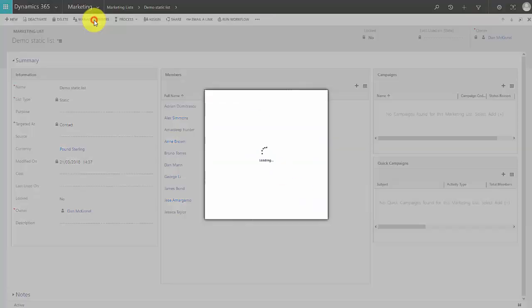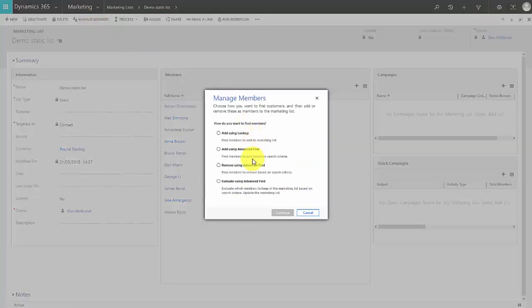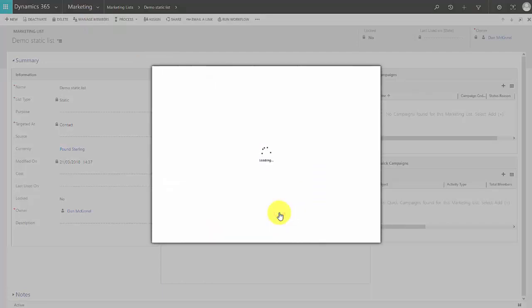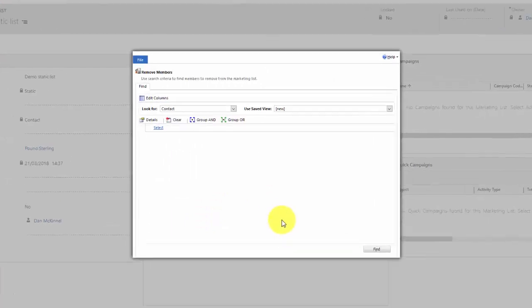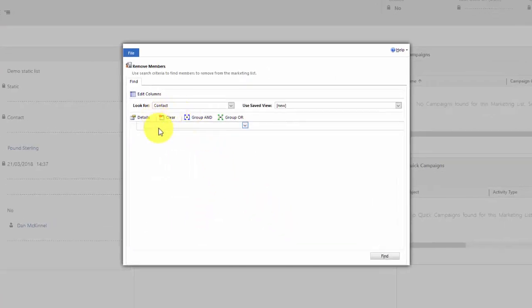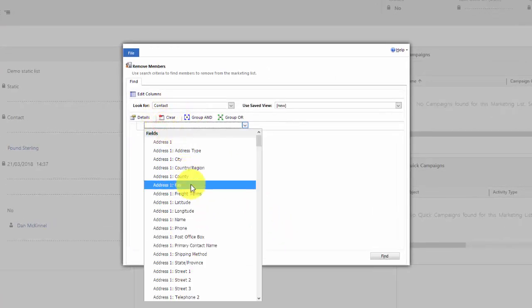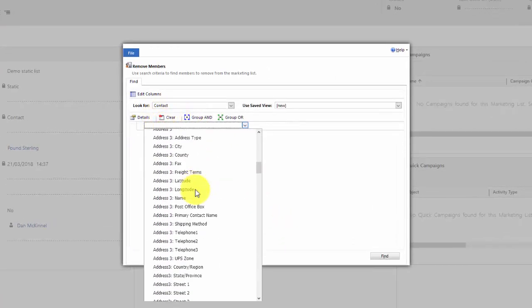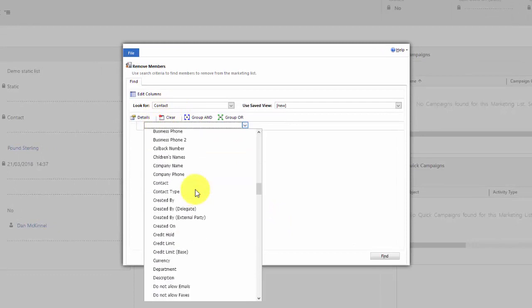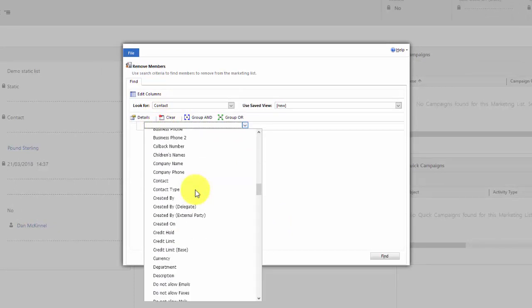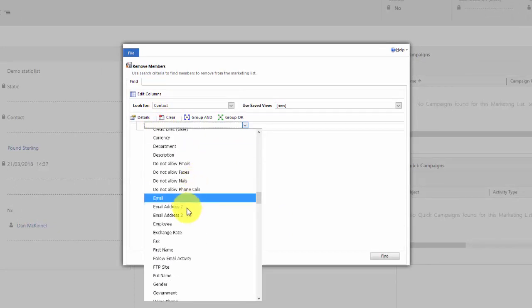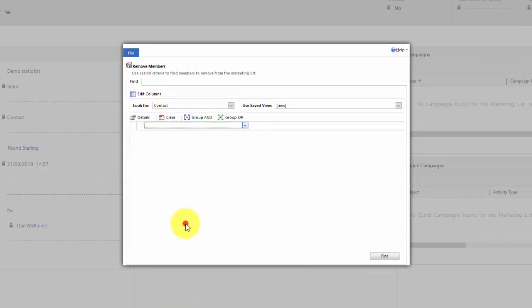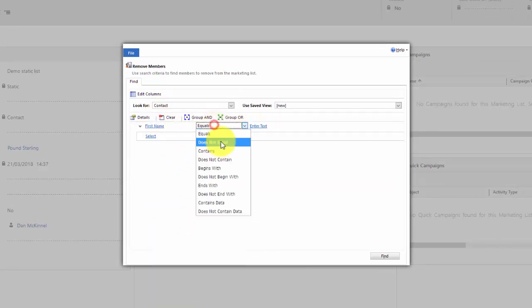In a static list you also have the option of removing members of the list by using advanced find. Let's look at that. I want to remove anyone whose first name contains the letter E. Now I know that's not a real life example but it'll show you the power of this system.